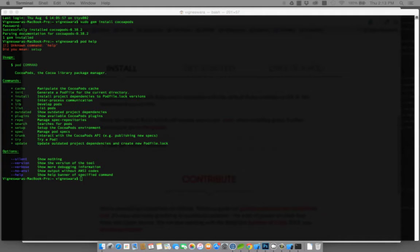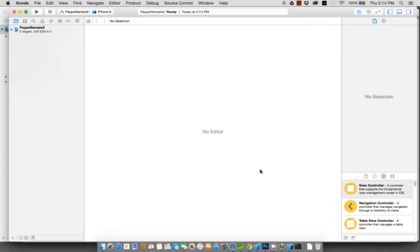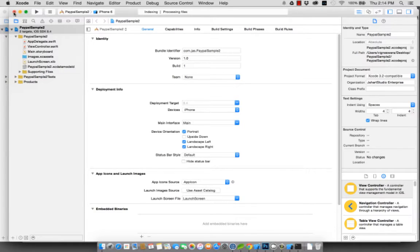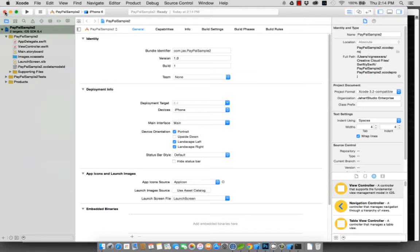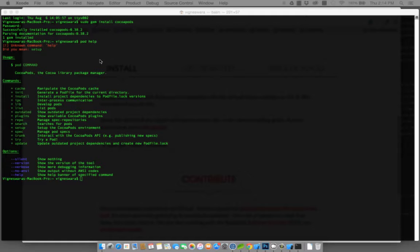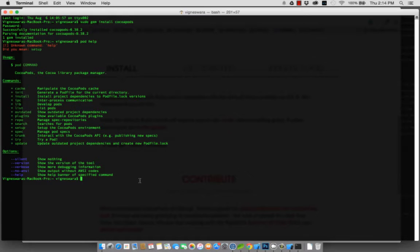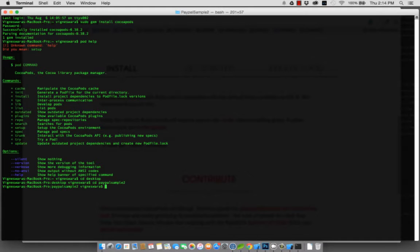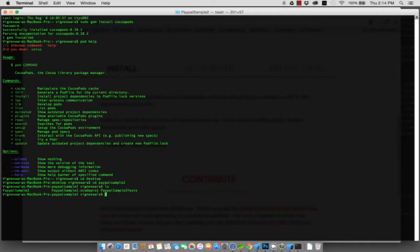Start with a new project. Once you've created your project, save it and the next step is to actually close the project folder. Back to your terminal, now go to where you created the project. In my case, it was on the desktop and it was PayPal sample 2.